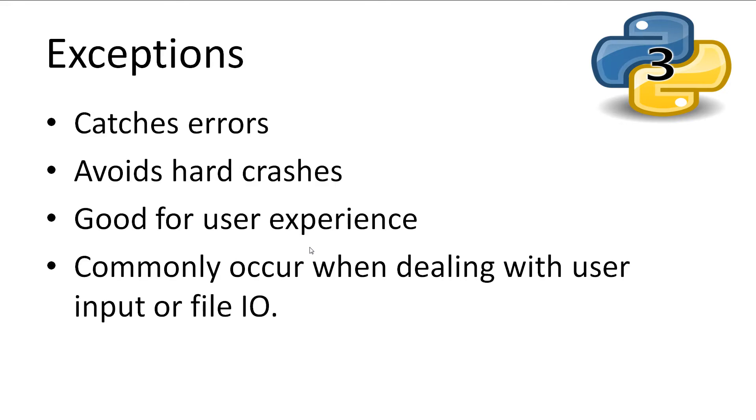Exceptions is the concept of catching errors while the program is running and doing something about it so the user doesn't have to experience the program crashing or not working.